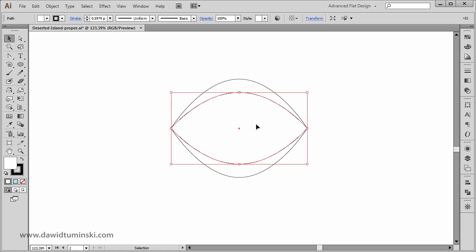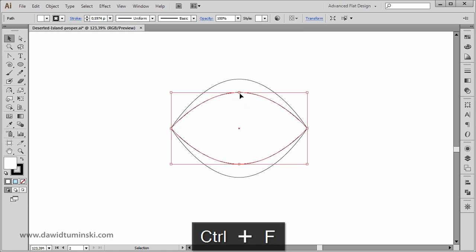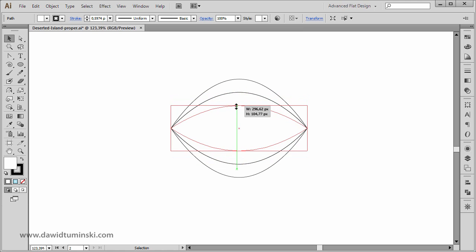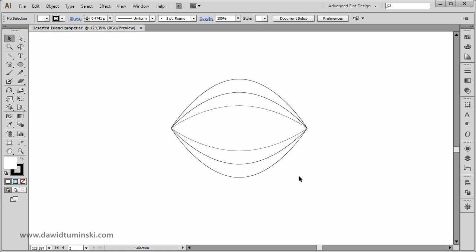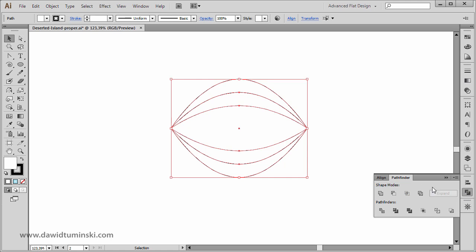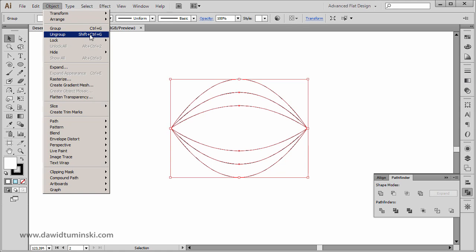We need to repeat the process with the smaller eye shape. I'm simply going to Ctrl+C and Ctrl+F to copy and paste it in front, and again by holding down the Shift key I'll grab this anchor point and make it smaller. Now that we have all these shapes created, we need to divide them using the Pathfinder tool. I'll select them all, go to the Pathfinder tool, and use the Divide function. The result will be a group, so I'll ungroup it using Shift+Ctrl+G.